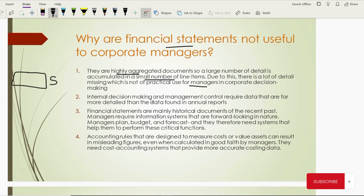Internal decision-making and management control requires data that is more detailed than what is found in annual reports. Third, financial statements are basically historical documents of the recent past. If you are preparing quarterly financial statements, they are prepared once the quarter is over — it's history, not future, not present. If you are preparing annual financial statements, the whole year is over — it's recent past. Decision-making is always for the future. Managers take decisions looking forward, not backward. So managers plan, budget, and forecast — they need systems that help them perform these critical functions, not old financial statements.